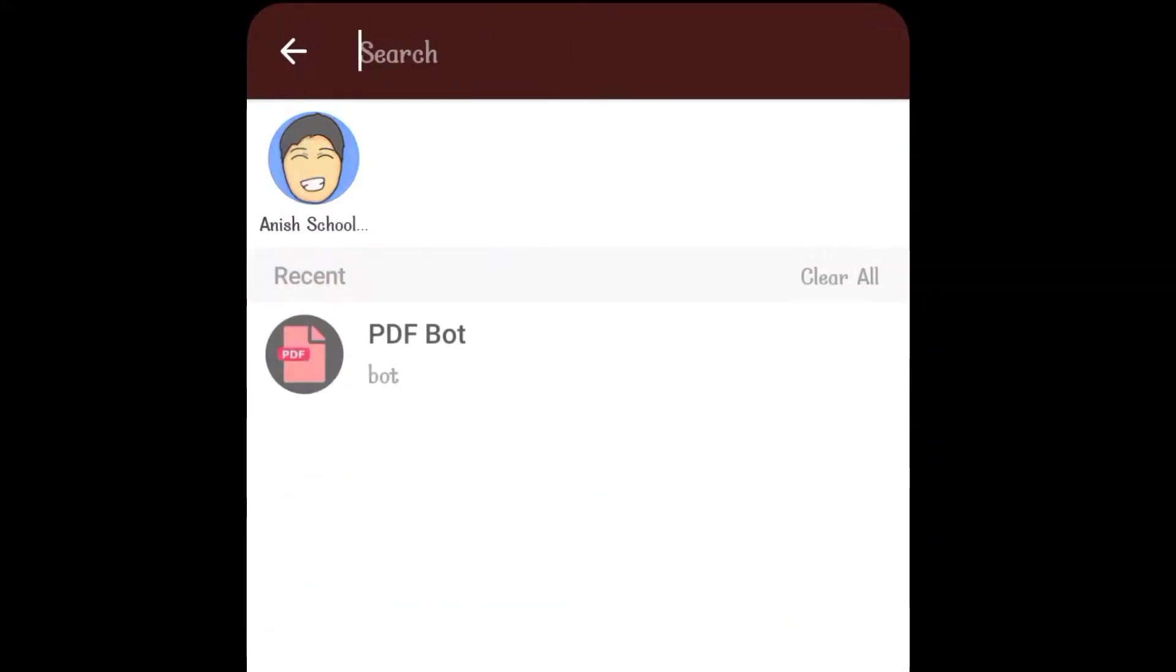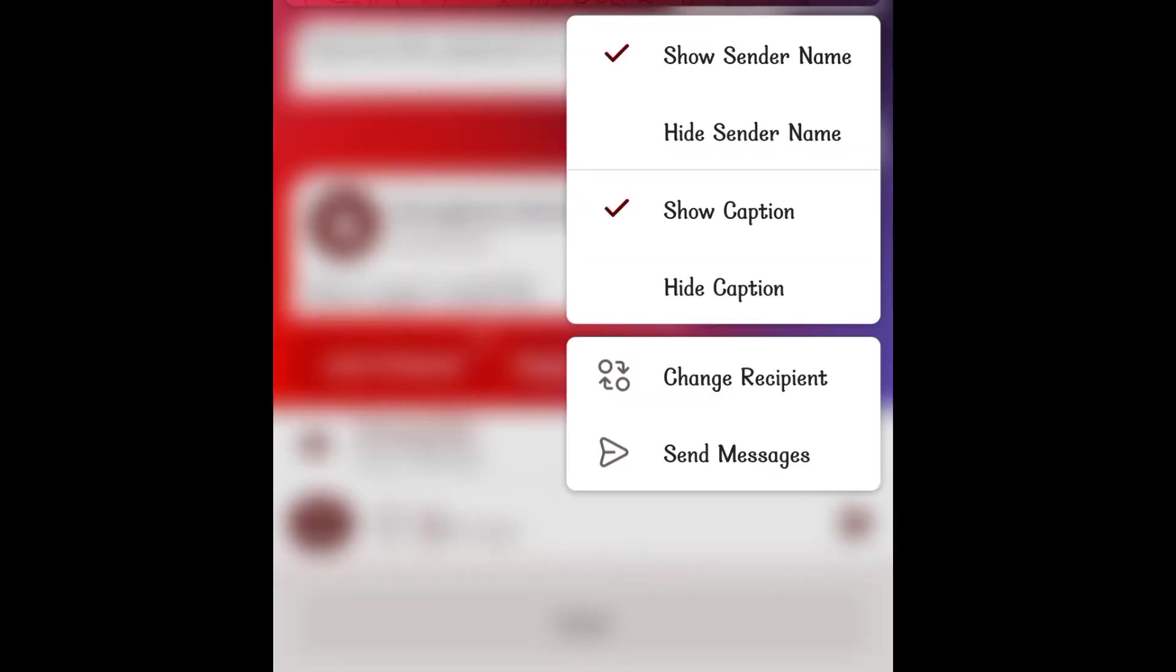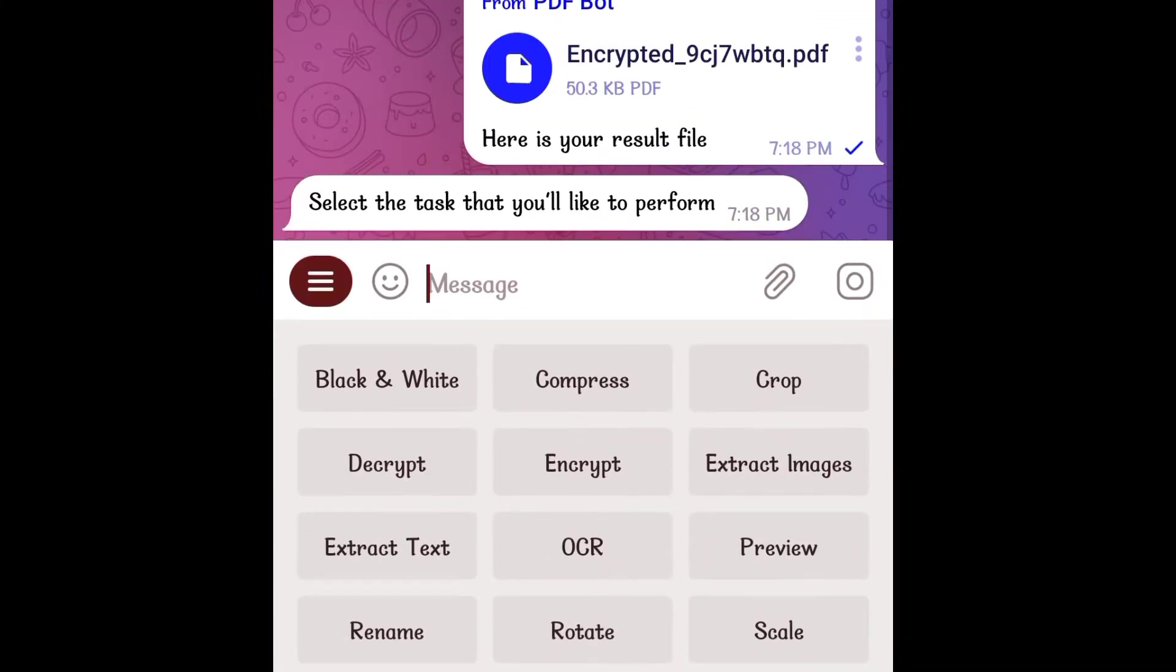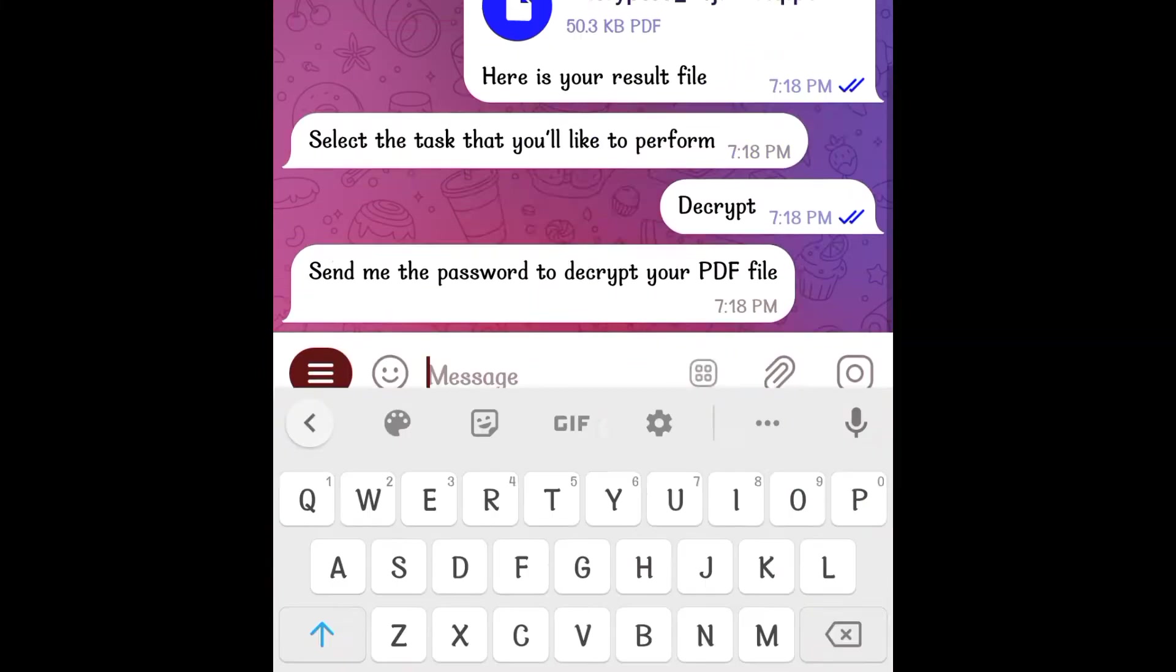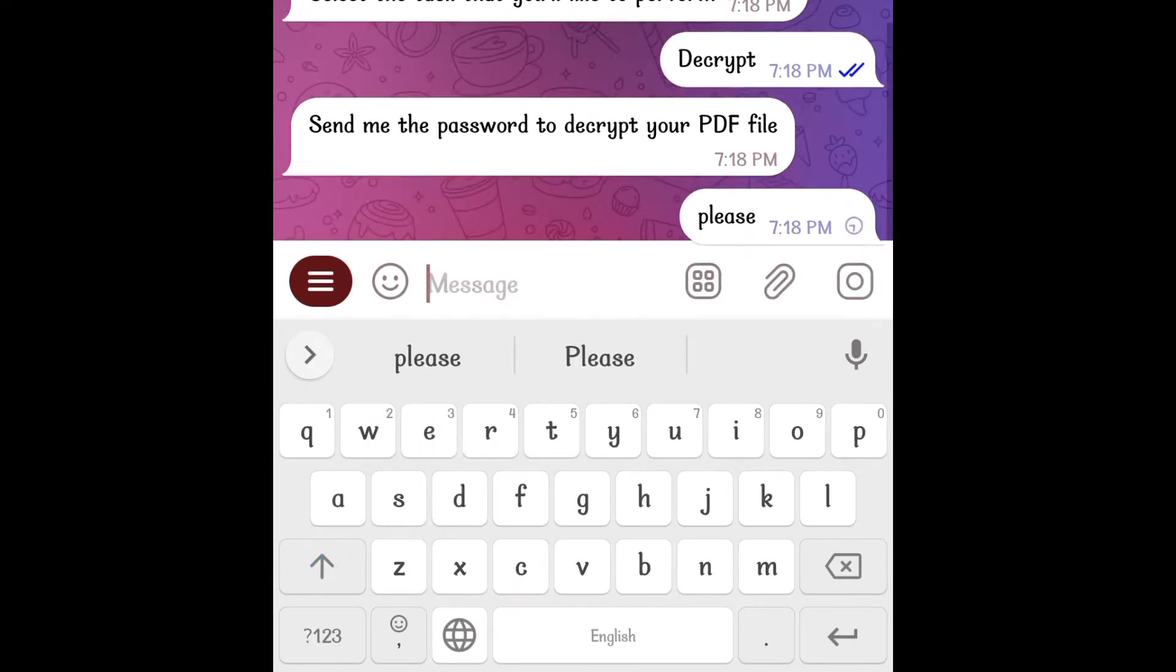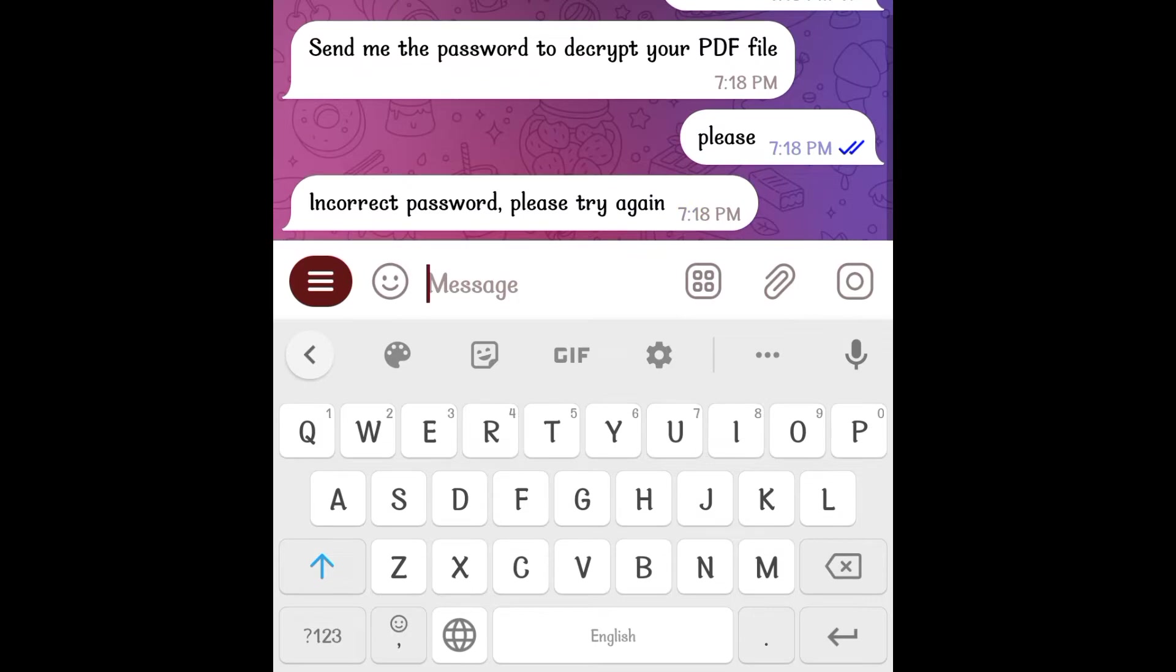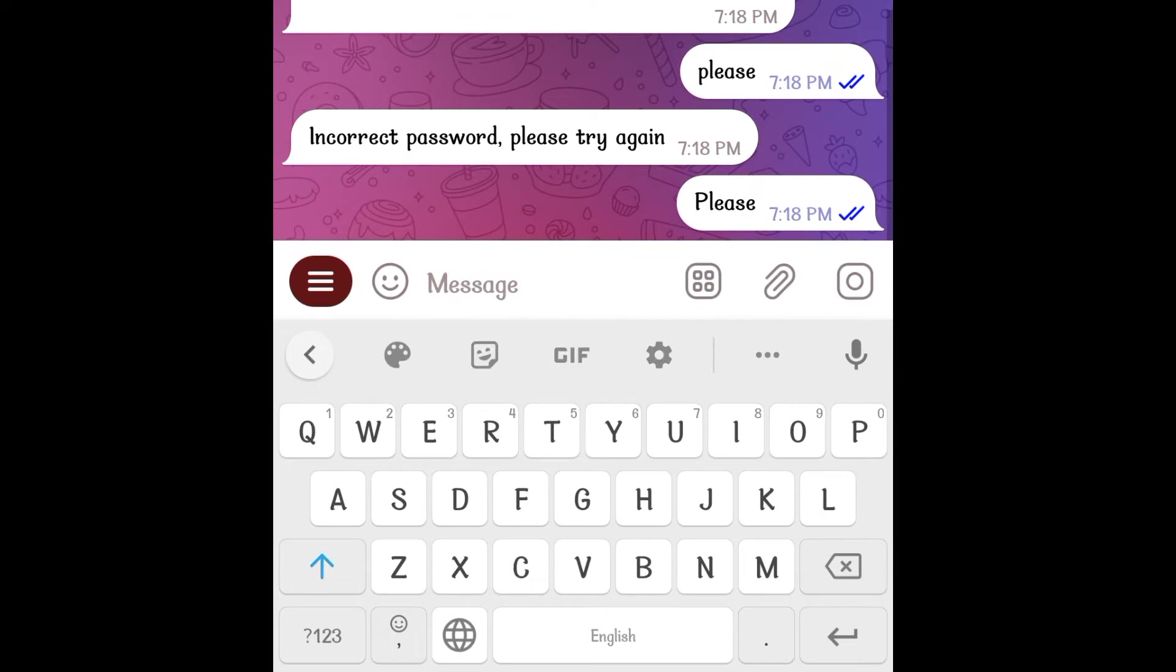Now, in order to decrypt this same file, send it to the bot by forwarding. Click on decrypt and it will ask you for the password. If you give the wrong password, it will tell you to try again just as it is doing now. On giving it the correct password, it instantly sends the decrypted file.